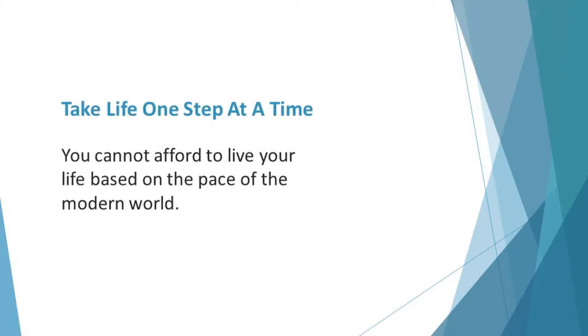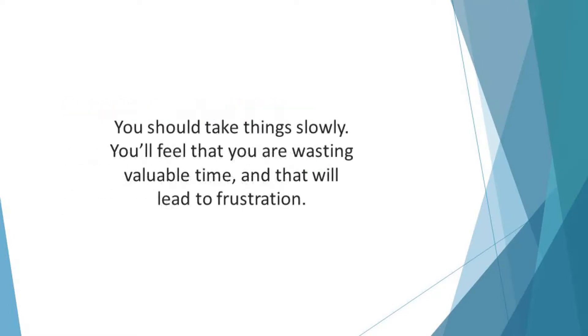You cannot afford to live your life based on the pace of the modern world. If you do so, you'll be overwhelmed with stress and pressure. You should take things slowly. When you are in a hurry to succeed, you'll struggle to recover when you face turbulent times.